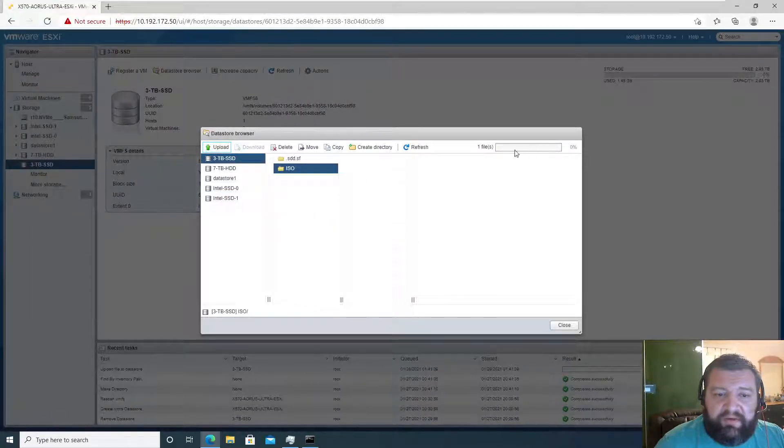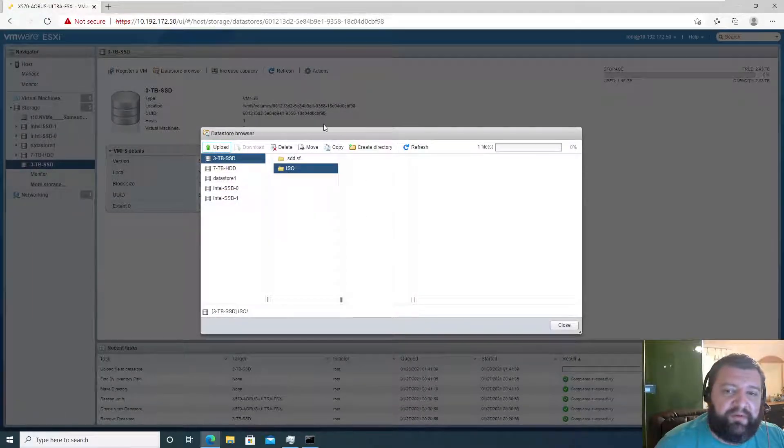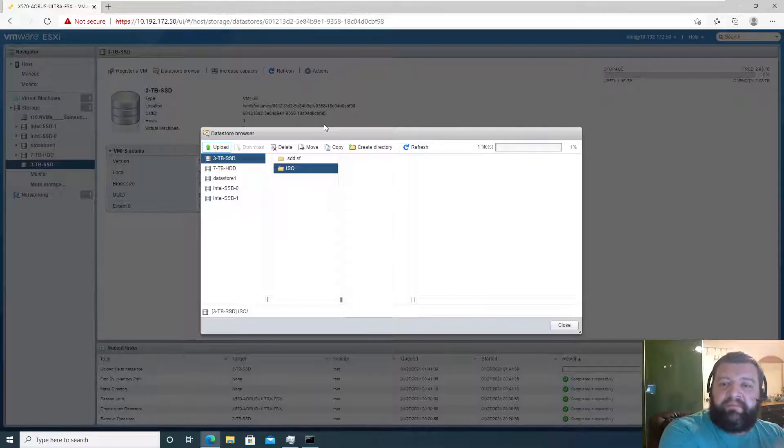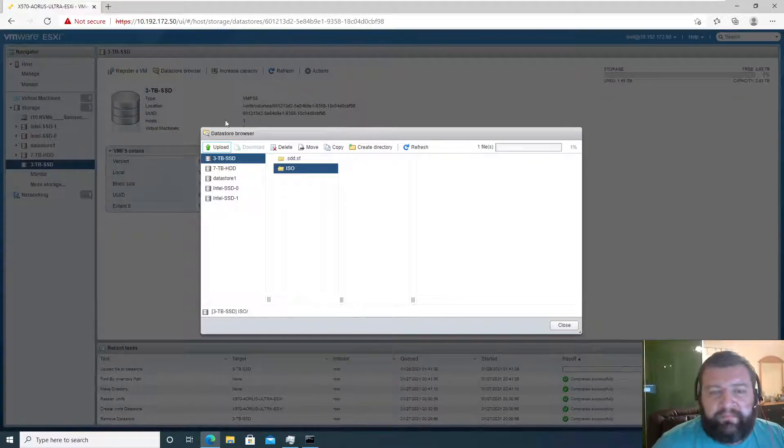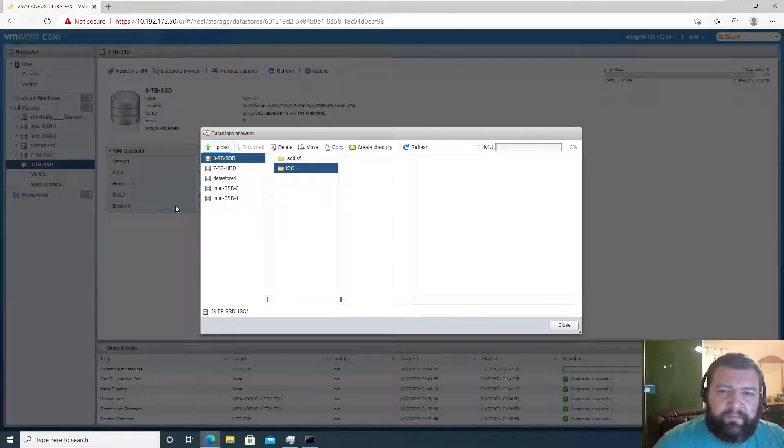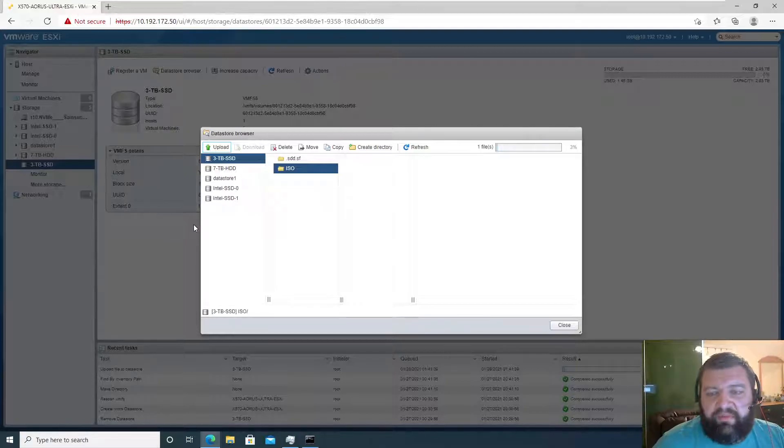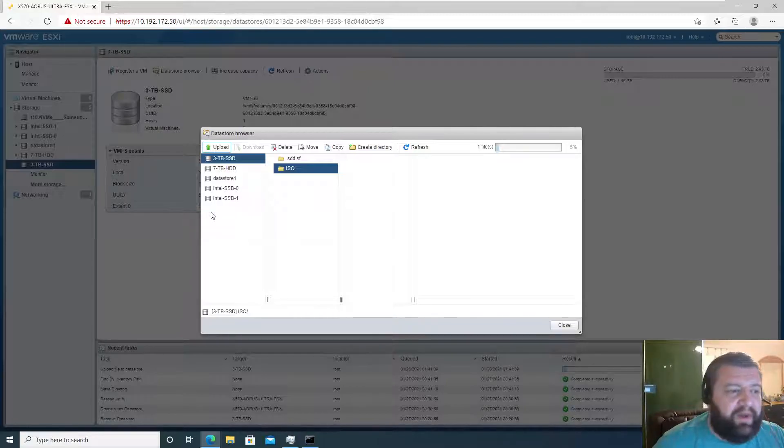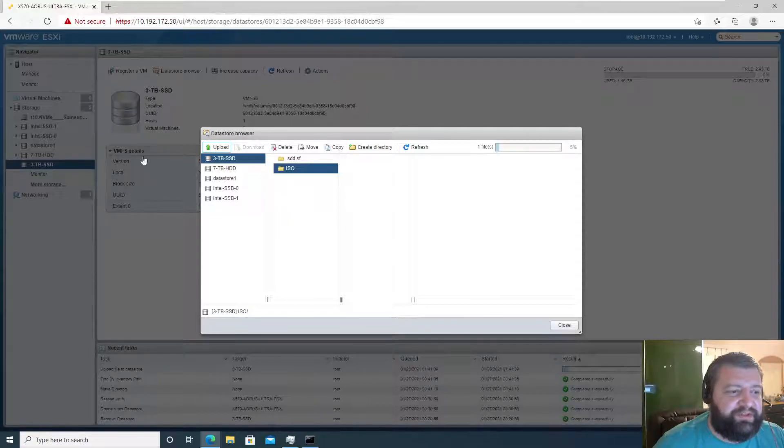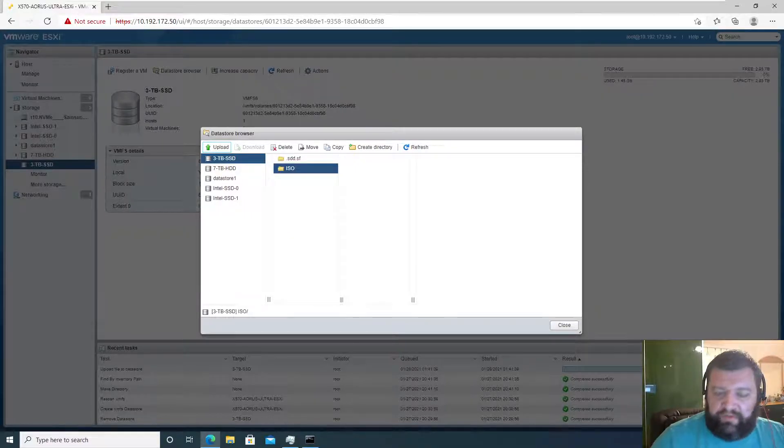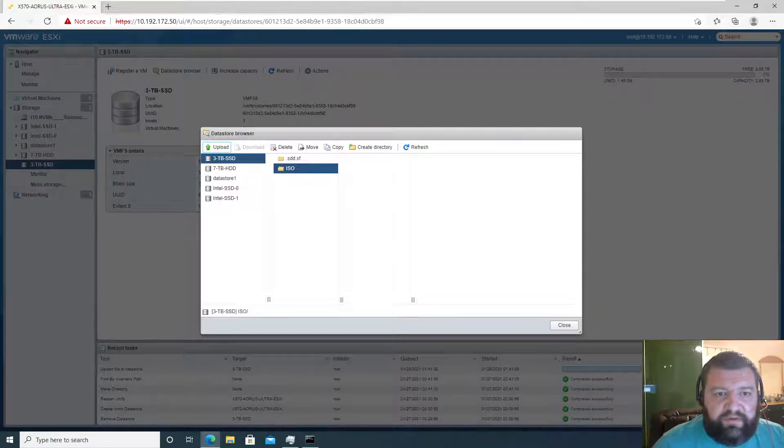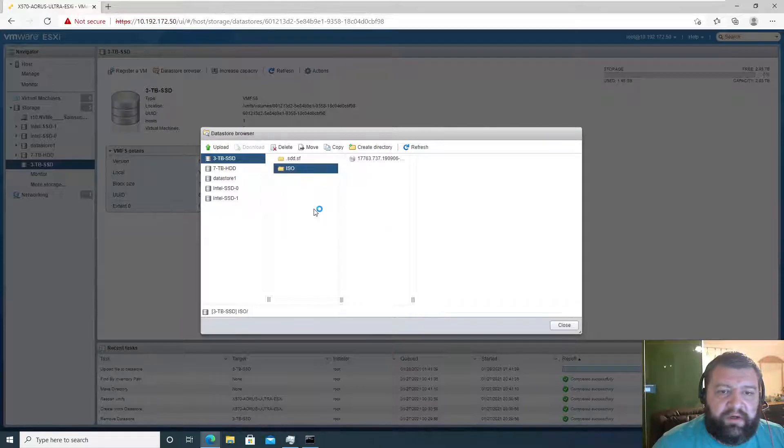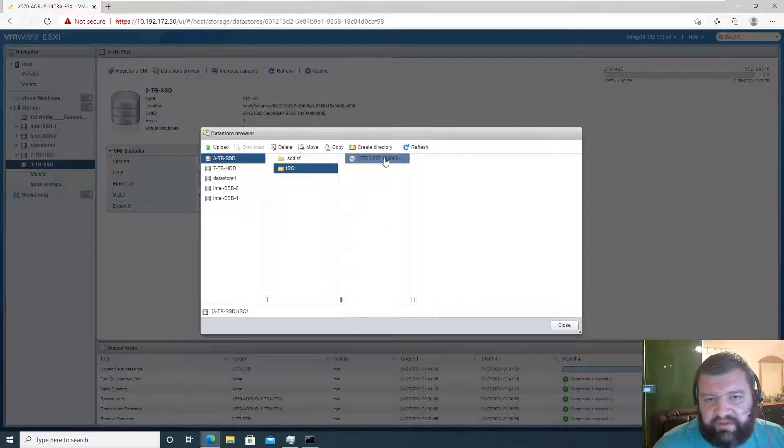And there it goes. So now we'll wait for this to upload. I'll pause the video and resume when this is finished. And the upload has finished, so we can go ahead and check.